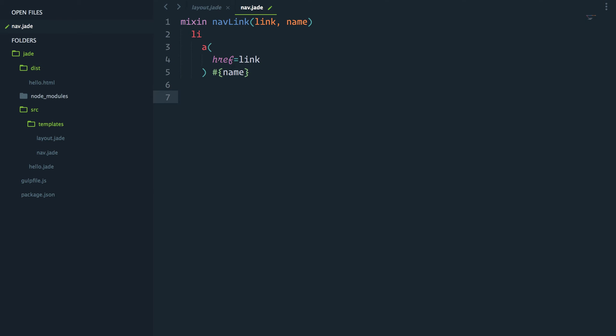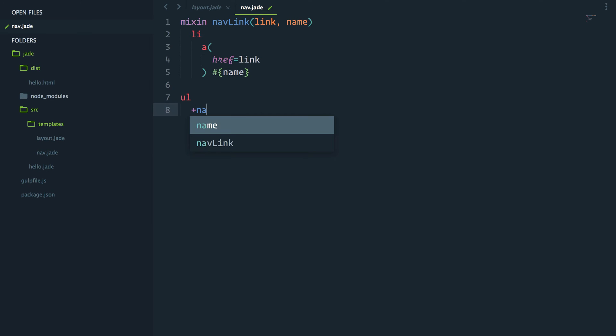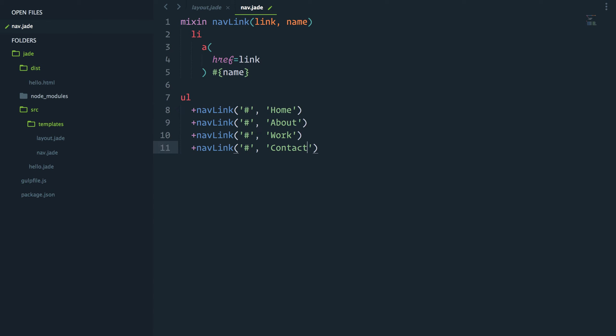I can now create a ul element. And inside that, have multiple instances of my nav.link. Great. Let me save that file.